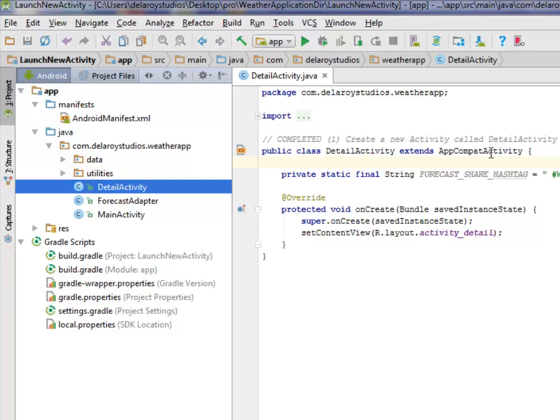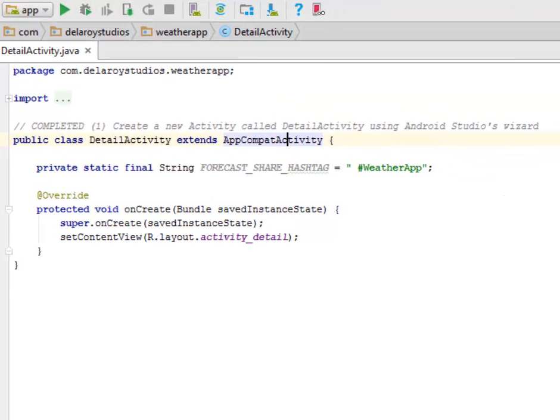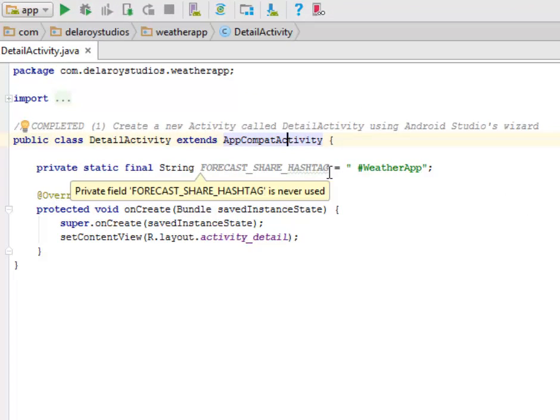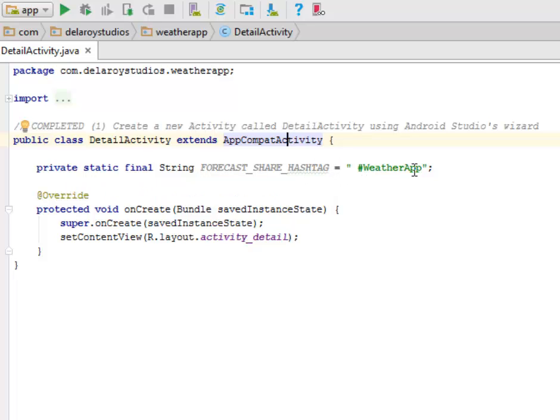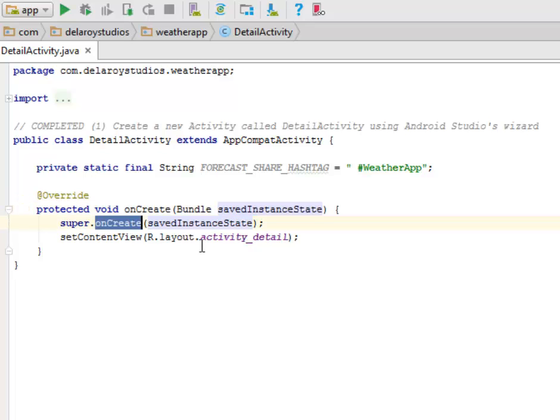So we have this detail activity that extends AppCompatActivity, and we have a final string field called FORECAST_SHARE_HASHTAG whereby we'll give it WeatherApp.